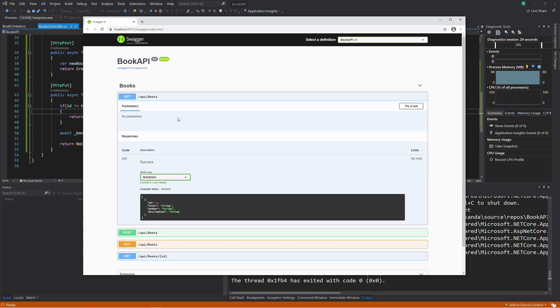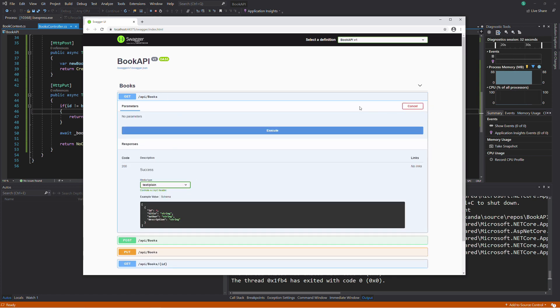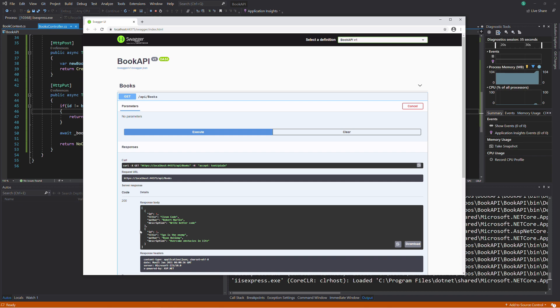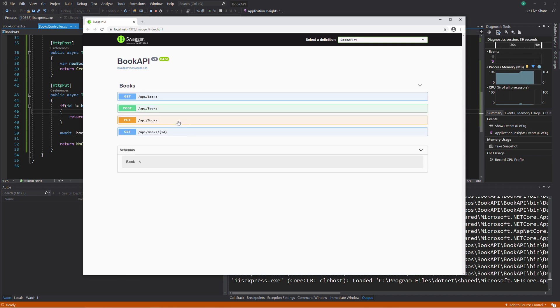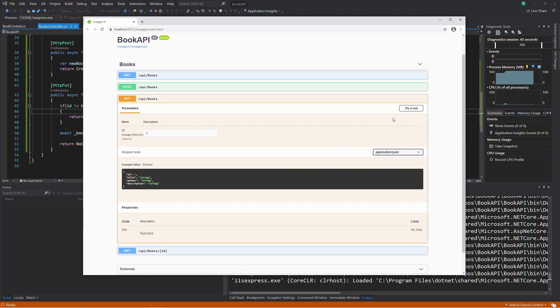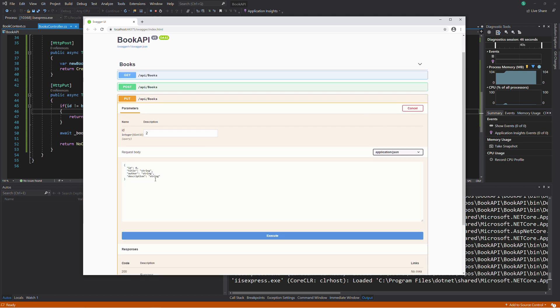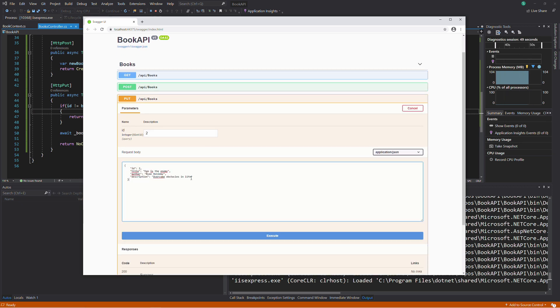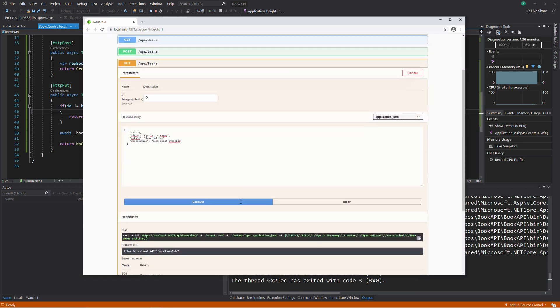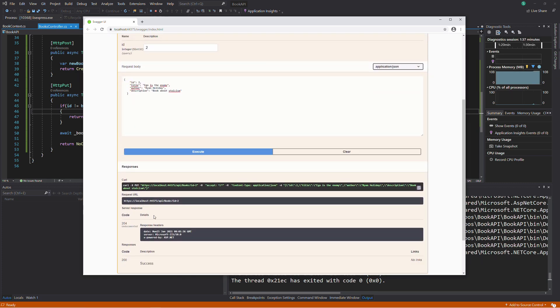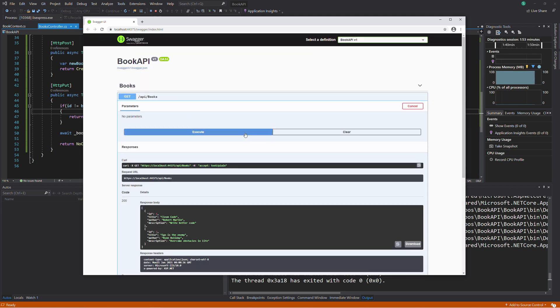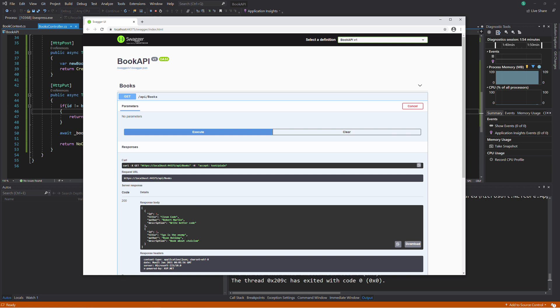Let's first execute a GET so we can copy a book payload. Now, in the PUT endpoint, I set the ID to 2. Paste the payload. I modify the description. If I execute the request, if I execute the GET endpoint again, you can see that the description has been changed.